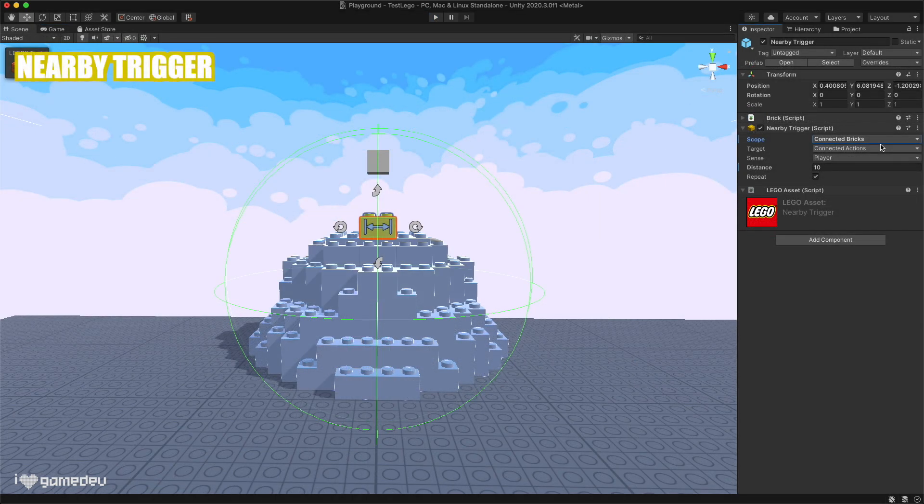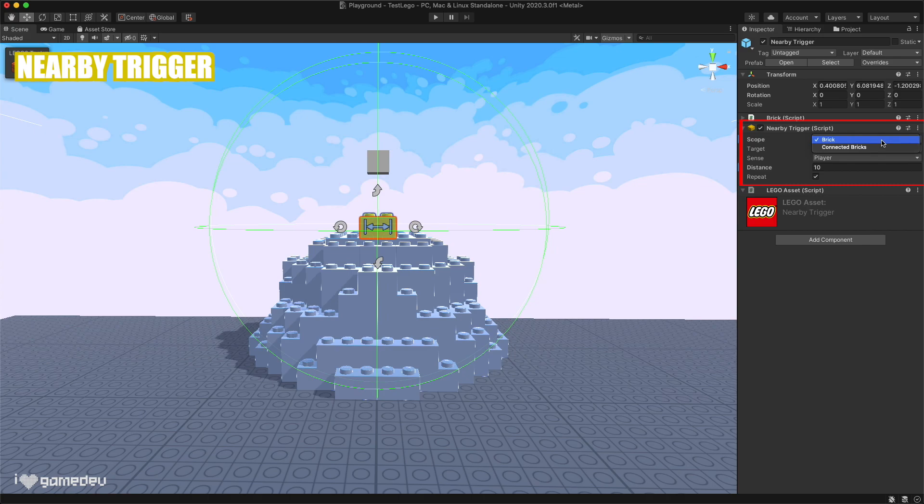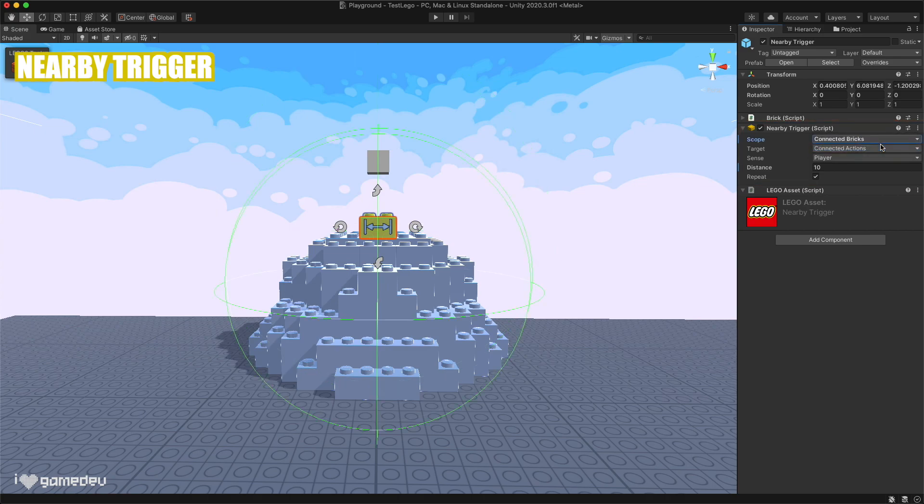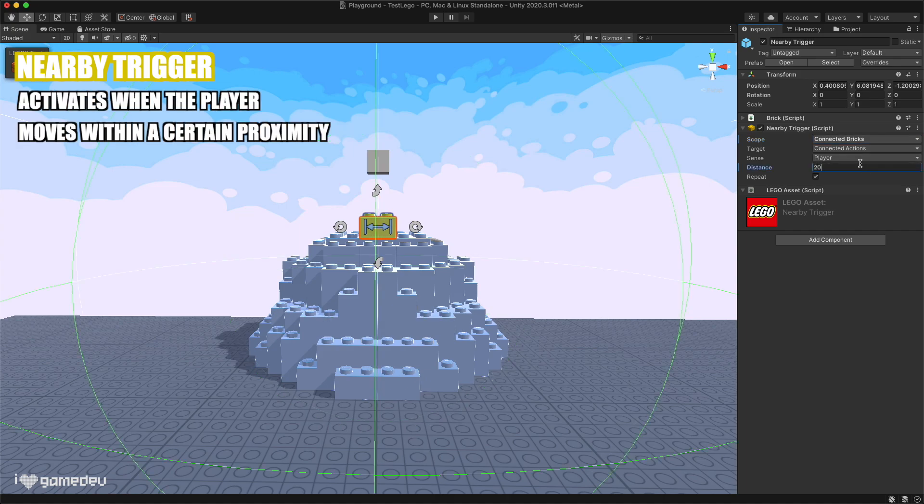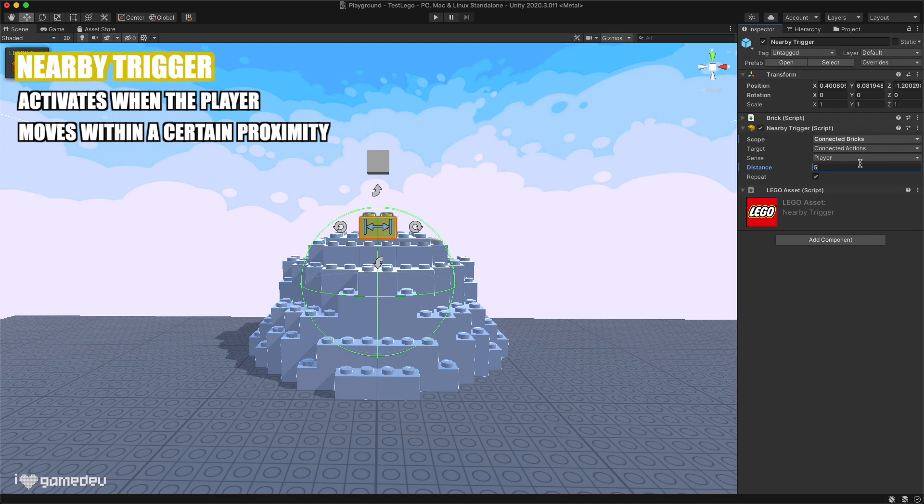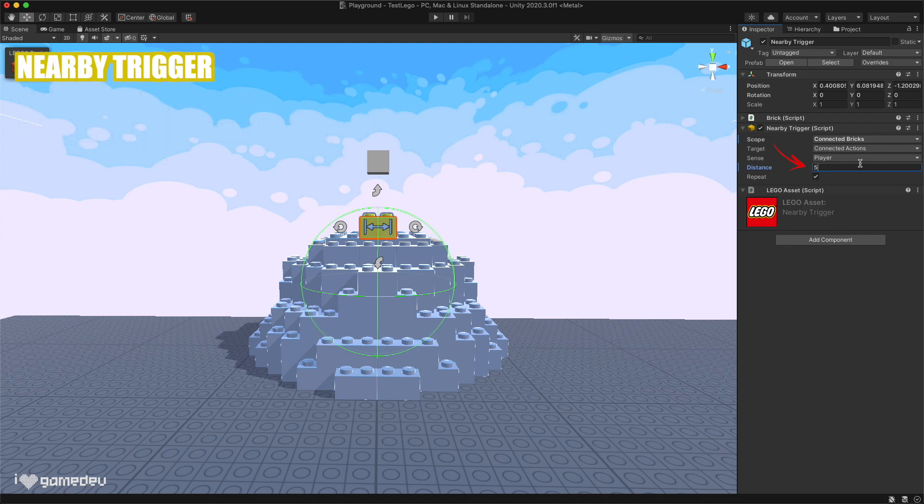The nearby trigger allows us to choose whether the trigger is all of the connected bricks, or if it's just the single behavioral brick itself. The nearby trigger will be activated if a player moves within a certain proximity of the trigger. This value is adjusted by the distance setting.